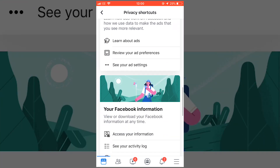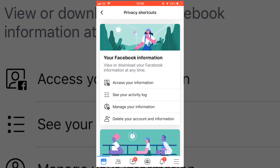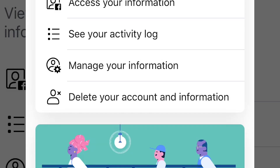Scroll down. This is all of your settings by the way — all the places they like to hide the good features — and you'll see your Facebook information and there's an option to delete your account and information.